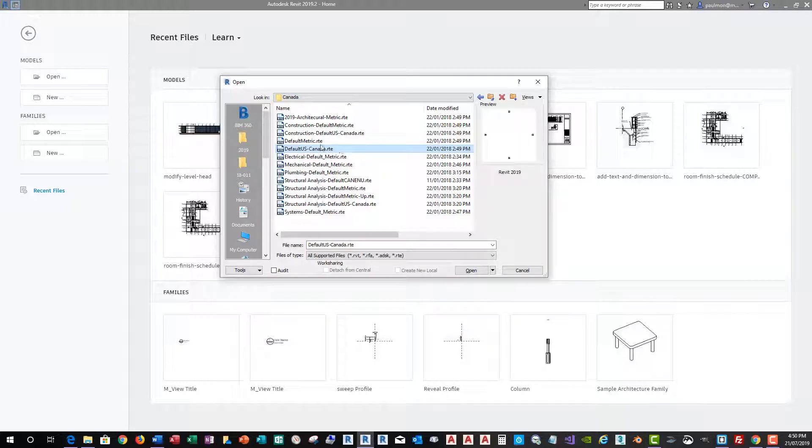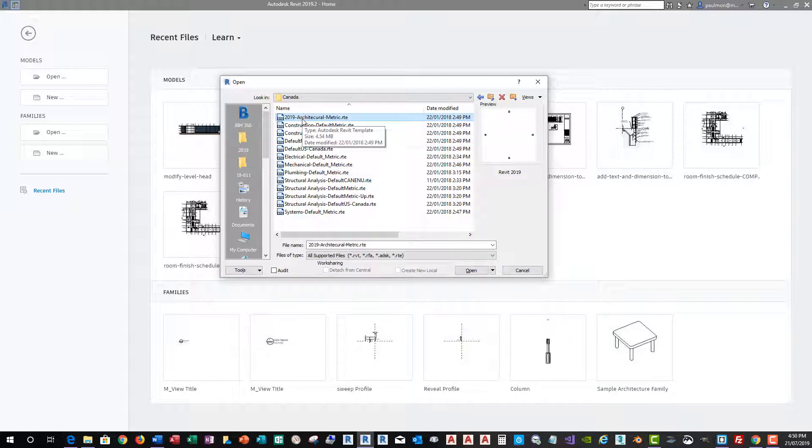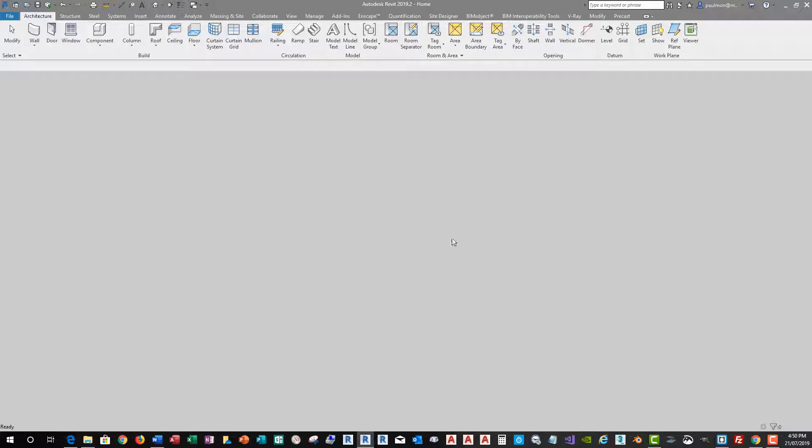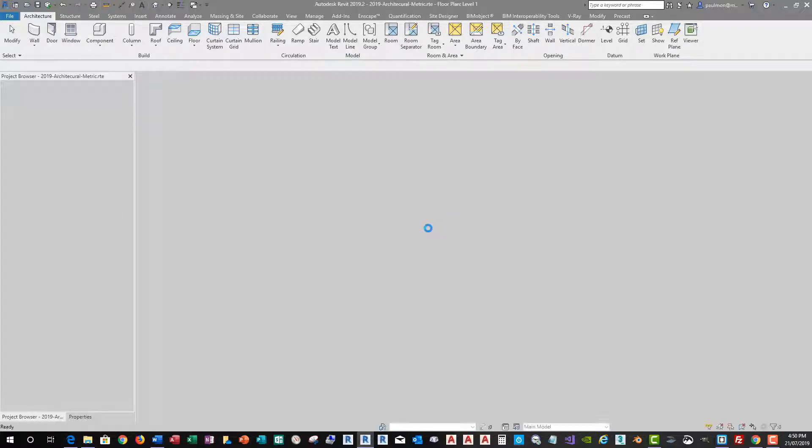So, and then you can just click on this 2019 Architectural Metric RTE and then open it. And then start modifying this template based on your preference and requirement.